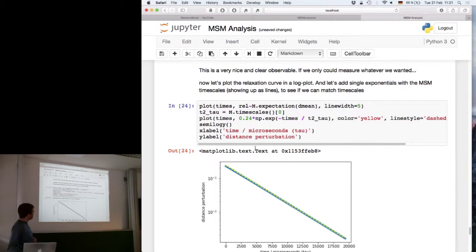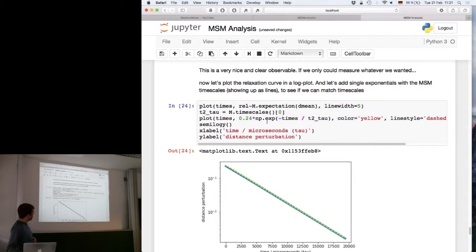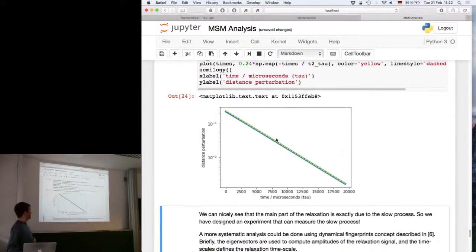The final thing you can do is compare the relaxation timescales with the slowest processes. The blue line shows the full relaxation and the yellow dashed line shows a single exponential decay of the slowest process — you can see it is primarily explained by that one process. You can also decompose the relaxation into individual exponential decays.